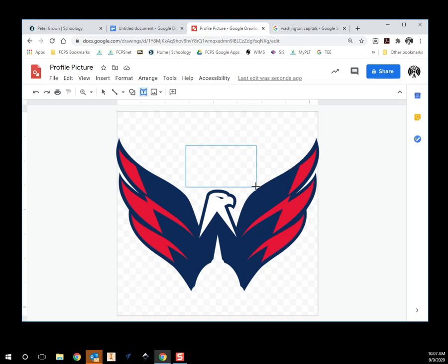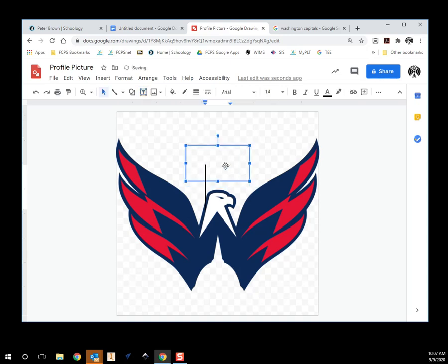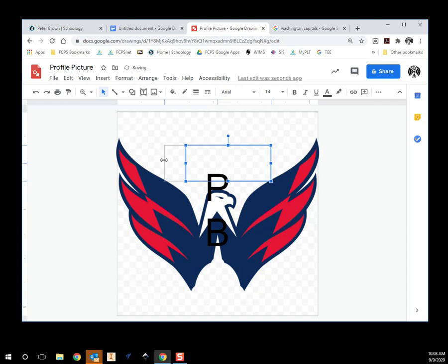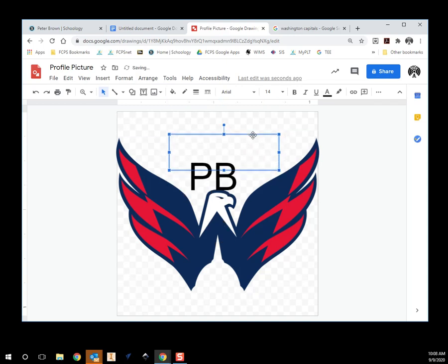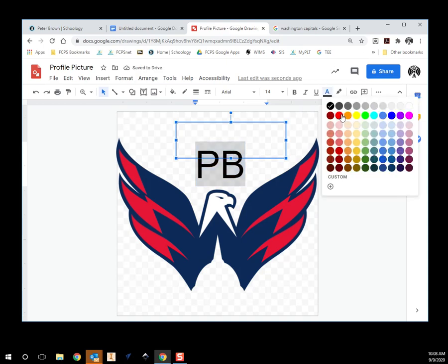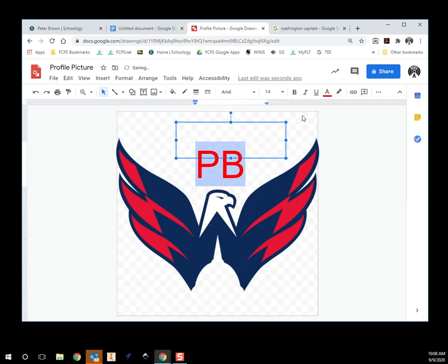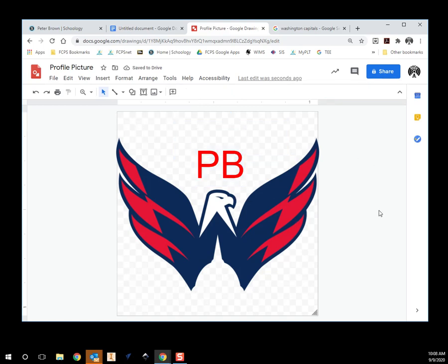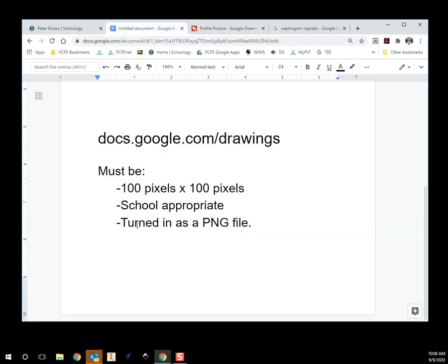I want to re-center that: Arrange > Center on Page Horizontally, then Arrange > Center on Page Vertically. And let's say I want to add my initials — I can highlight that text and change the color. Let's make it red.